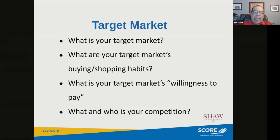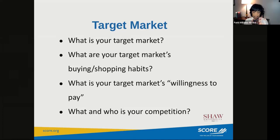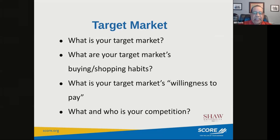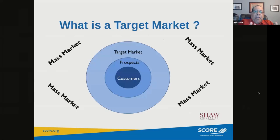You want to learn what the buying and shopping habits are of individuals or businesses in your target market. You also want to know what they will pay for the product or service you're offering — we call that willingness to pay — and that's dependent upon their perception of the value delivered through your product or service. It's critical to understand who your competition is so you can position yourself effectively relative to them.